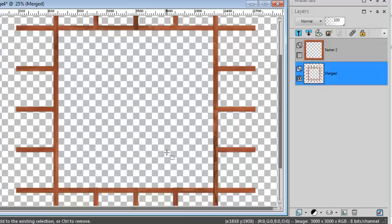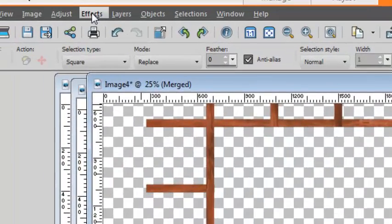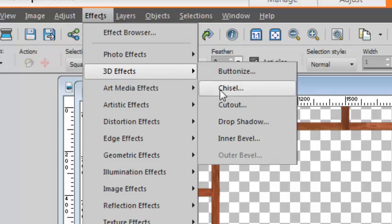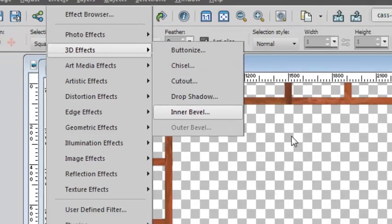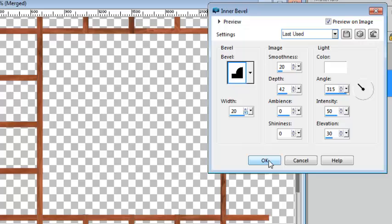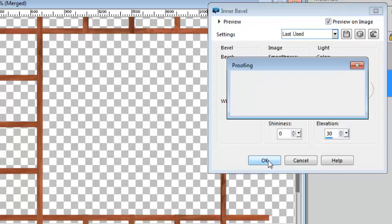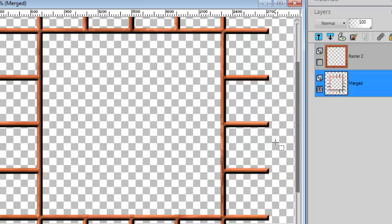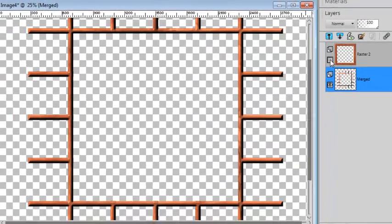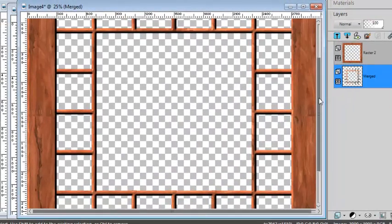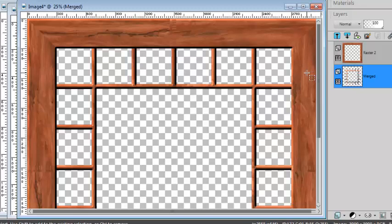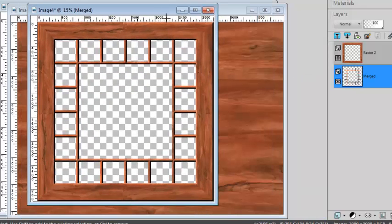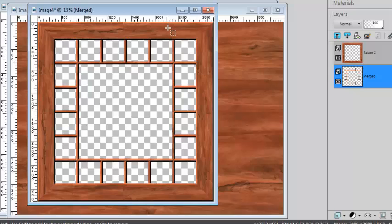And now I can just apply the same bevel that is set by default by the script. And I can reactivate my outer frame. And now I have a completely different kind of window.